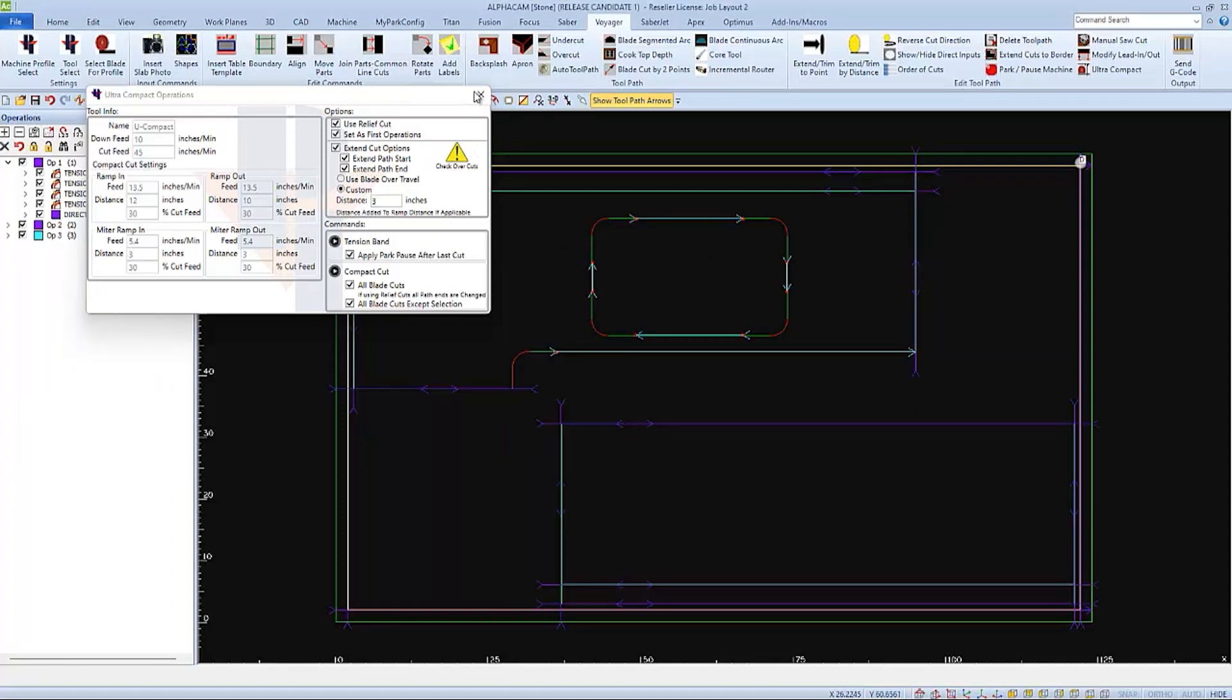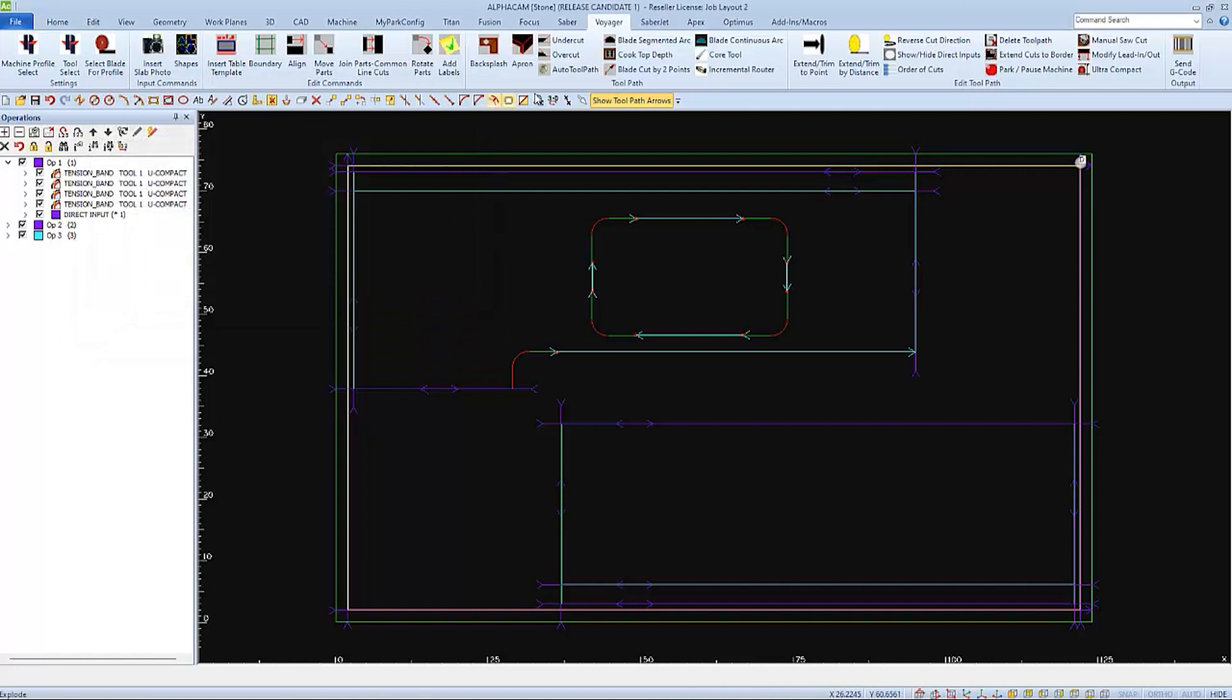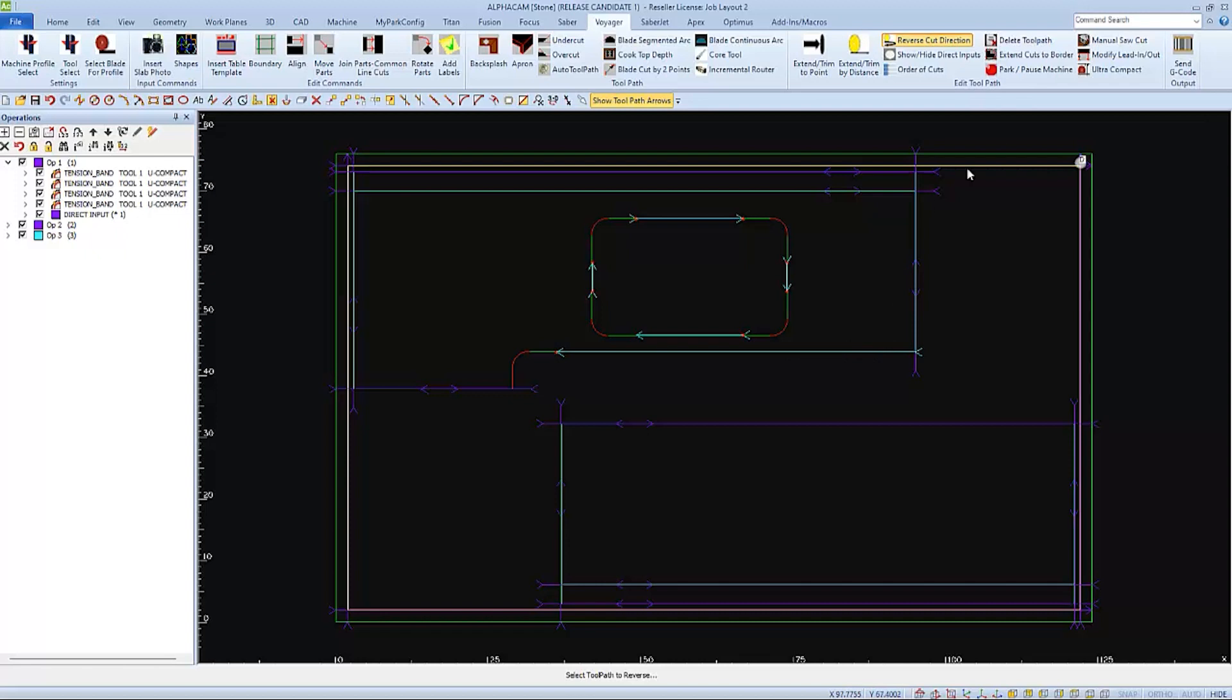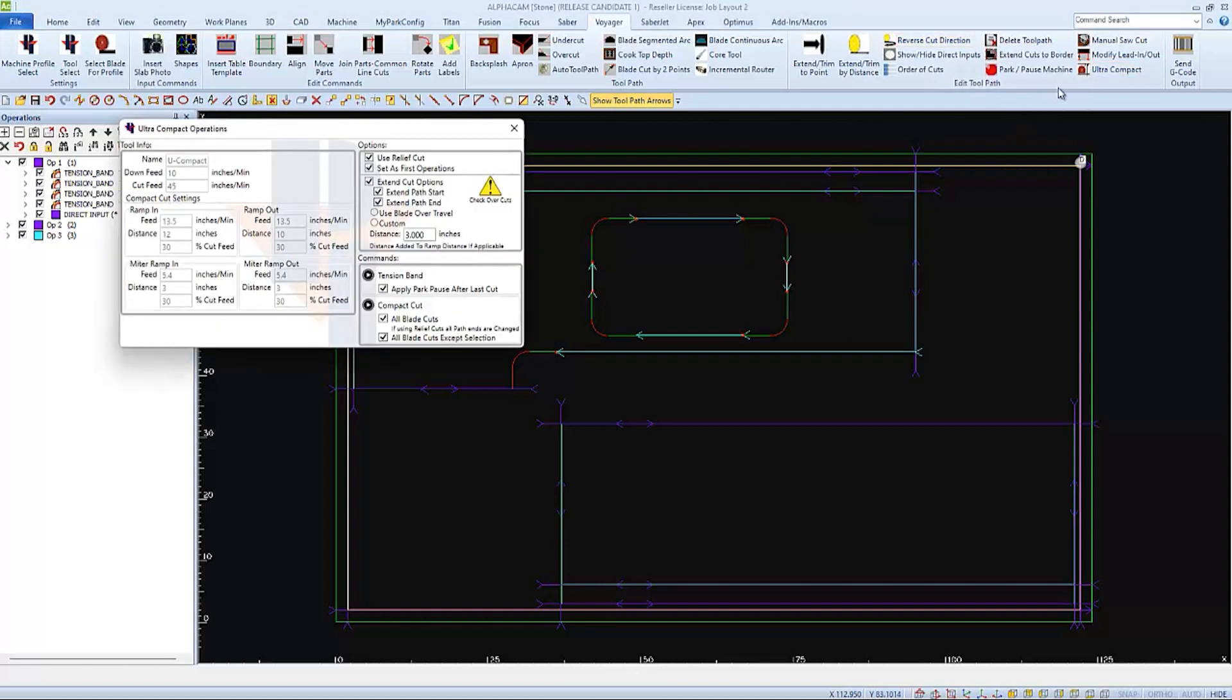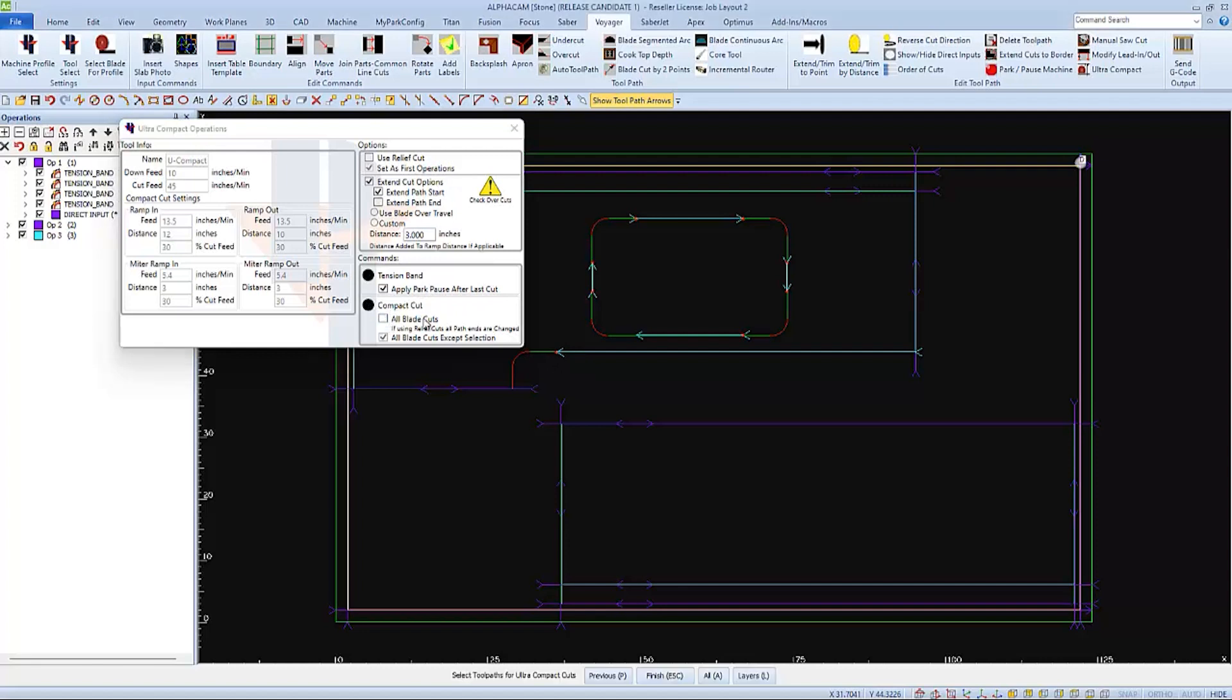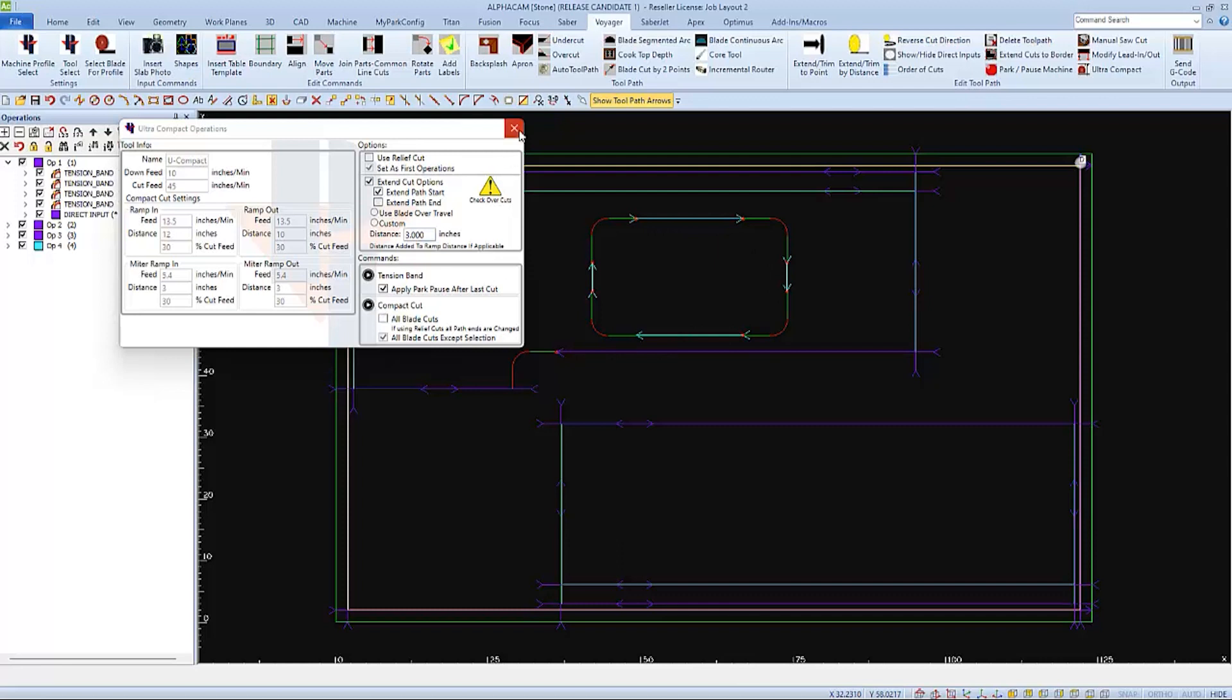I'm not going to apply any of the settings to the sink cuts, but I am on this front edge. First, I'd like to reverse the cut direction so I can plunge away from the part. And I'll tweak the ultra-compact settings a little bit before I apply them. I wouldn't want to use a relief cut where it would cut into the top. Nor would I want to extend the end of the cut. I'm going to unselect all blade cuts so I can make one single selection. And then finish to apply the settings. I don't feel the need to apply any of the settings to the blade cuts on the sink.